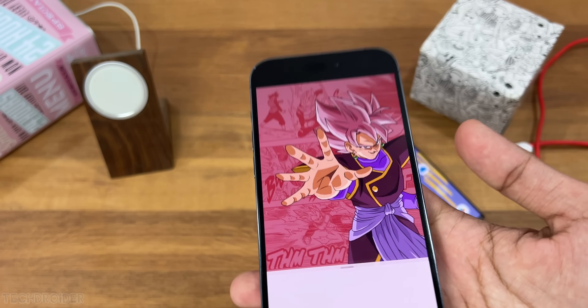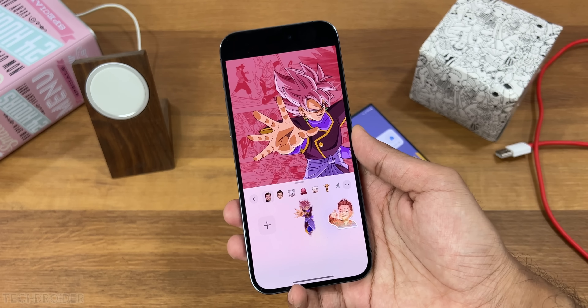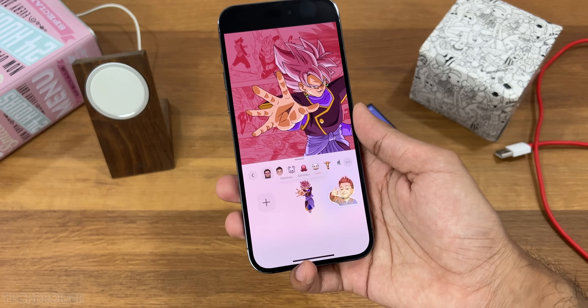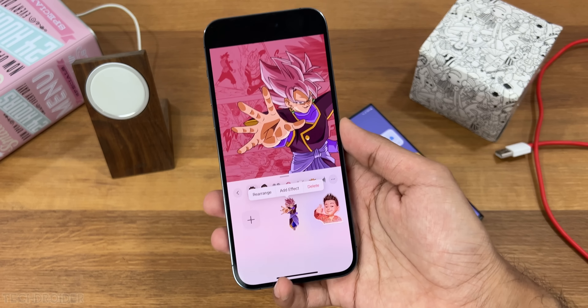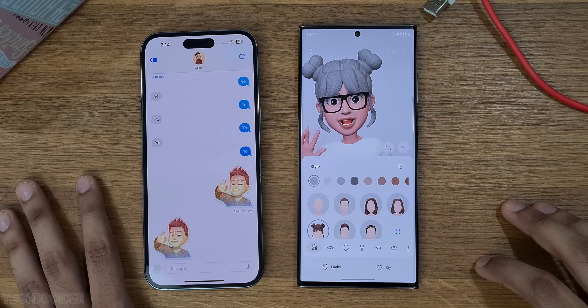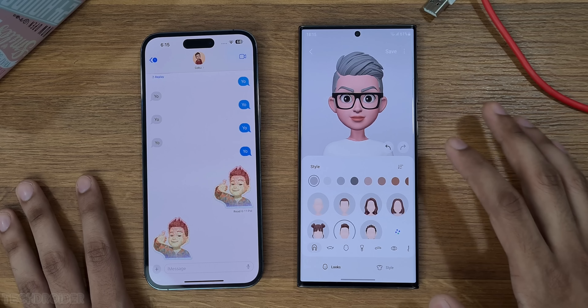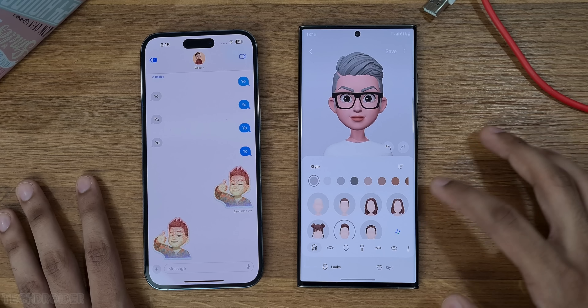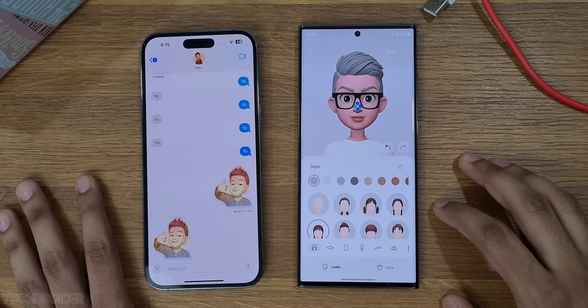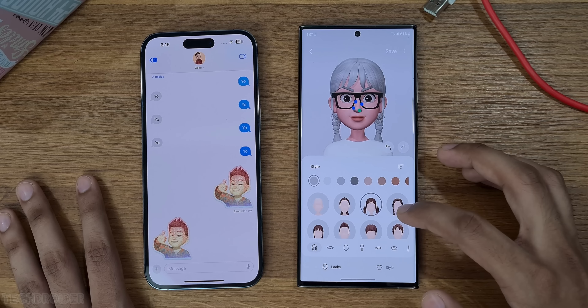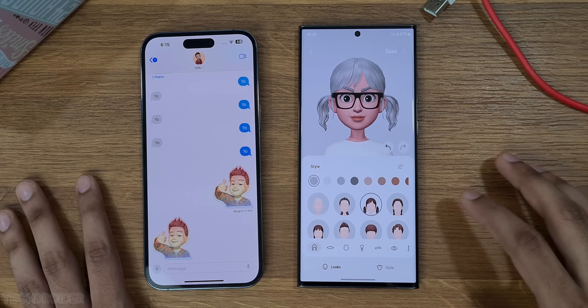With iOS 17 you can make your own stickers, which is cool. You can do a similar thing in Samsung One UI too — there's AR Emoji sticker to style and make your own live stickers.